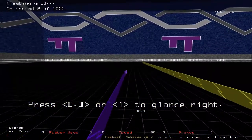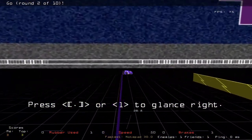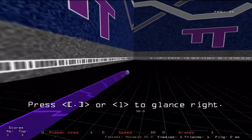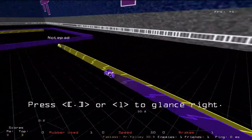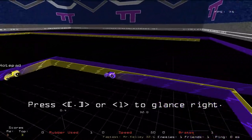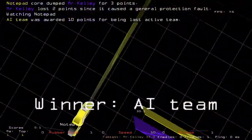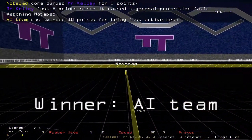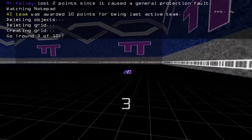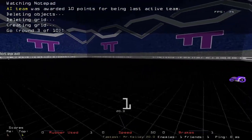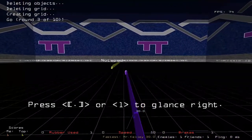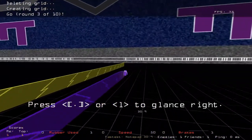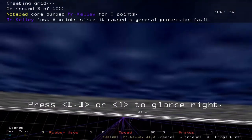Each match is 10 rounds. Whoever has the most wins at the end of 10 rounds will be declared the winner. I'll be declared the winner here, so I'm going to stop the recording and finish this up — you can push Escape to exit.